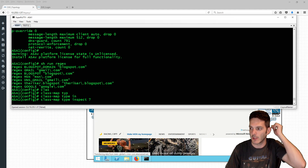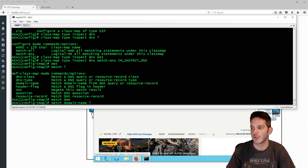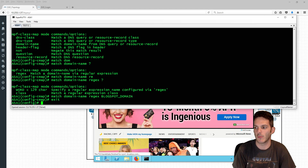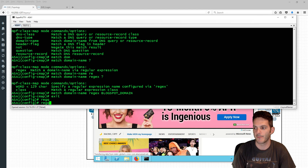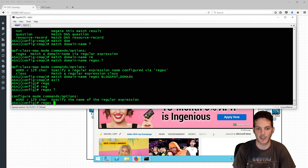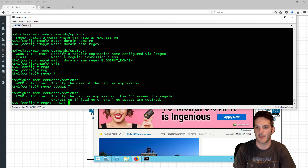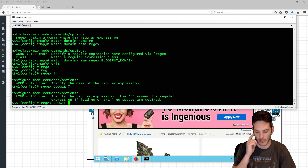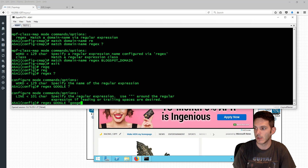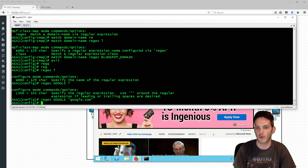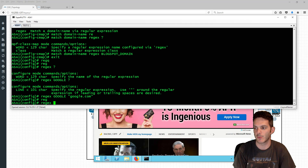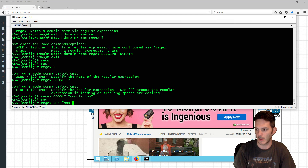Every one of these other regex entries are URL-specific, so I'm going to create a couple more. I'll type 'regex Google google.com', enter that one, and then create another regex for MSN as 'msn.com'.